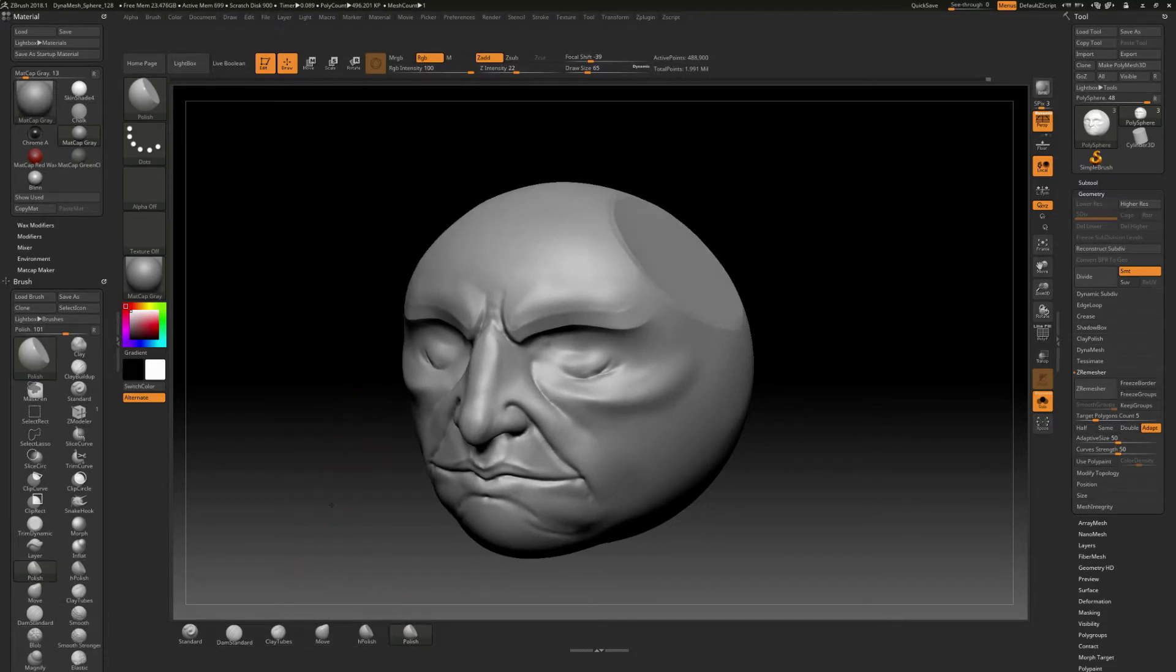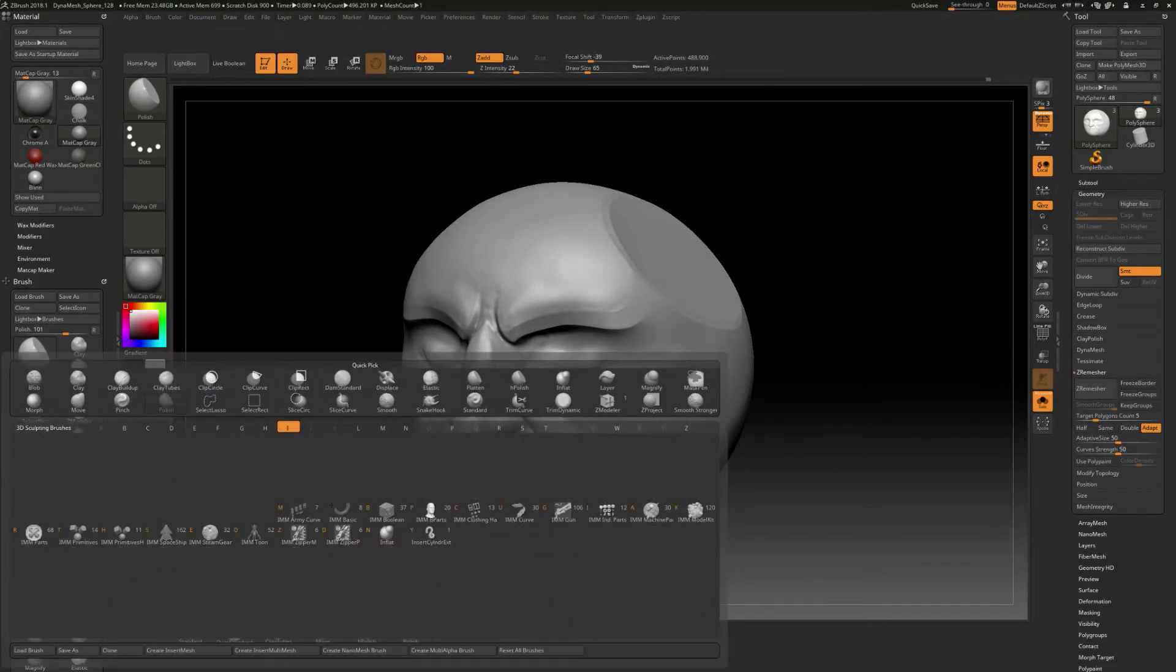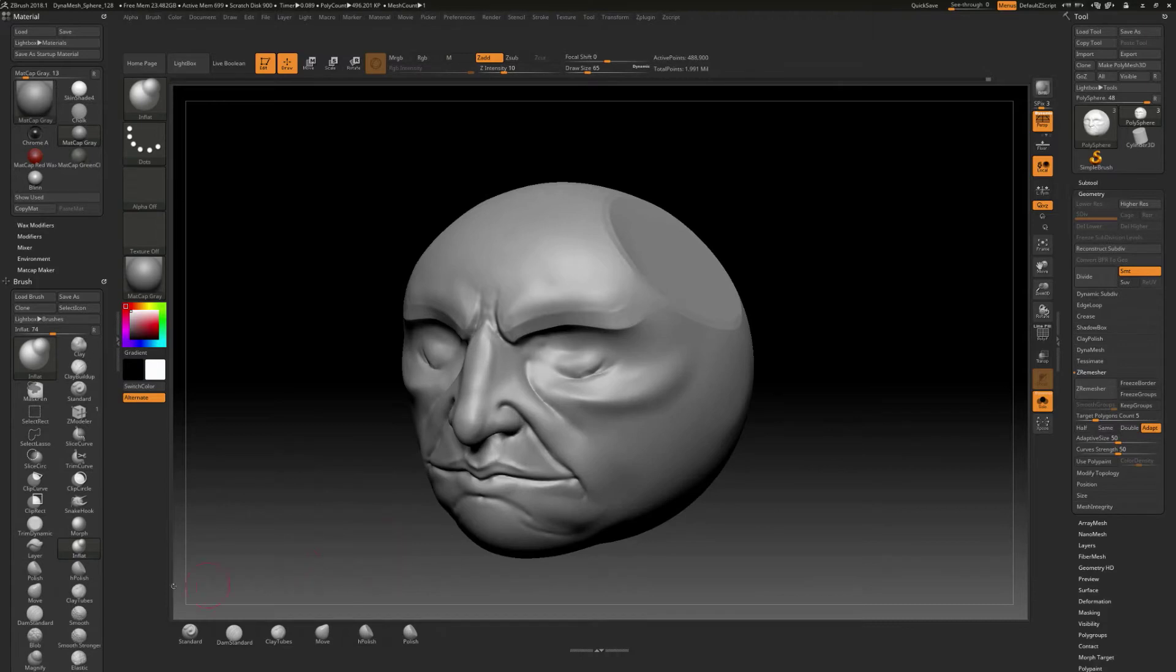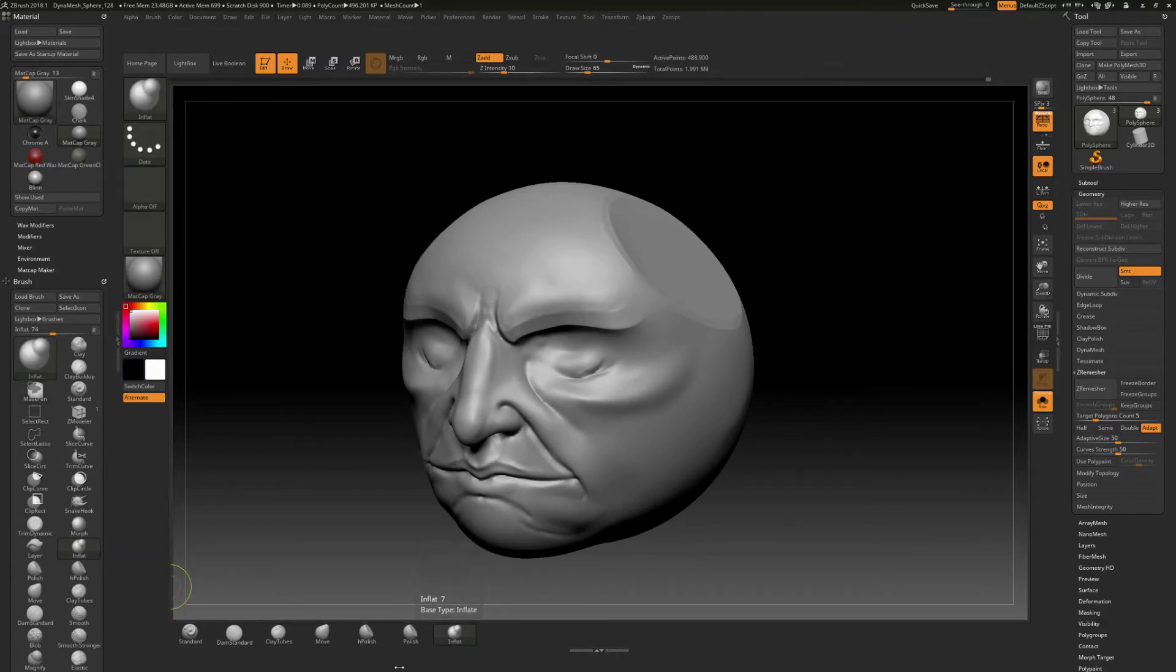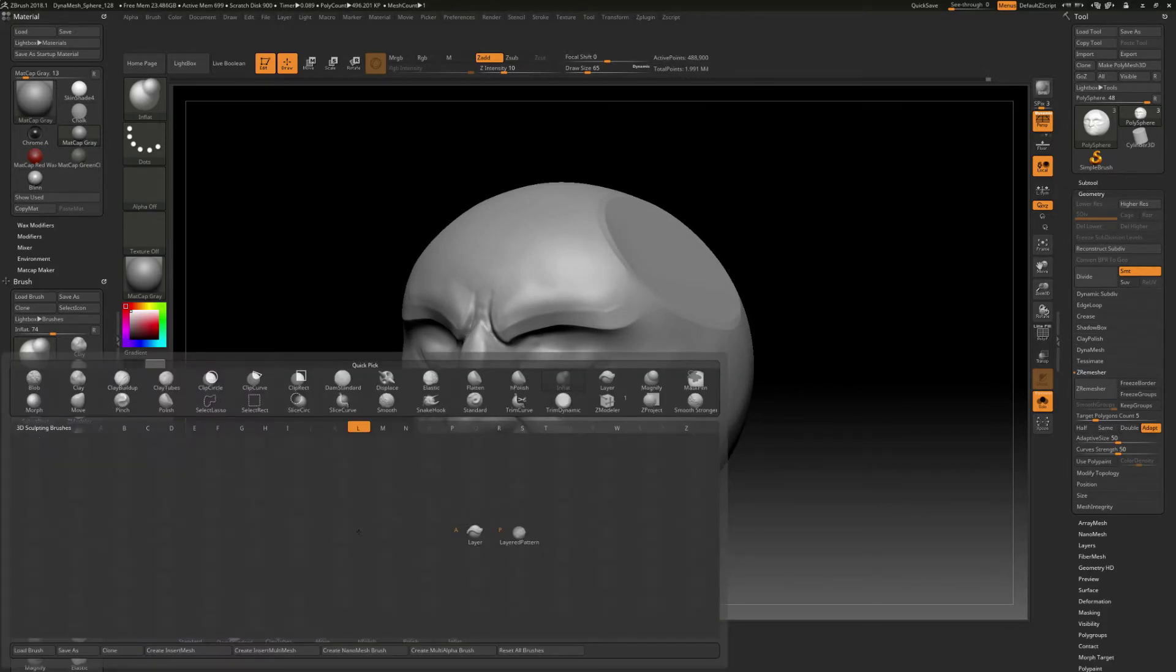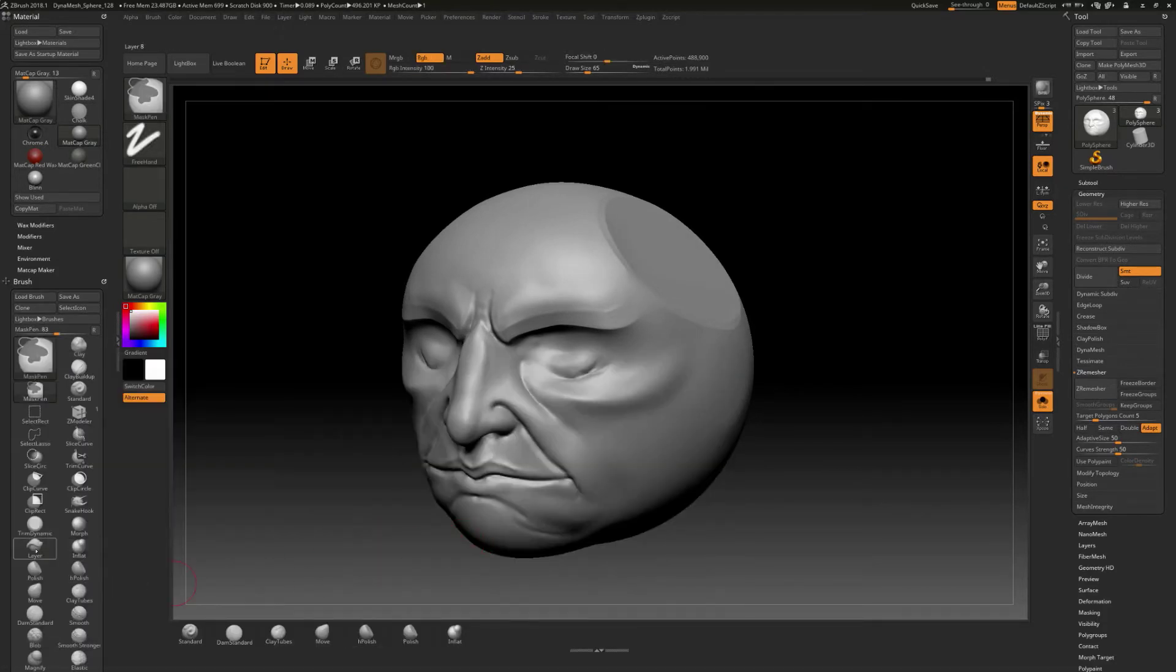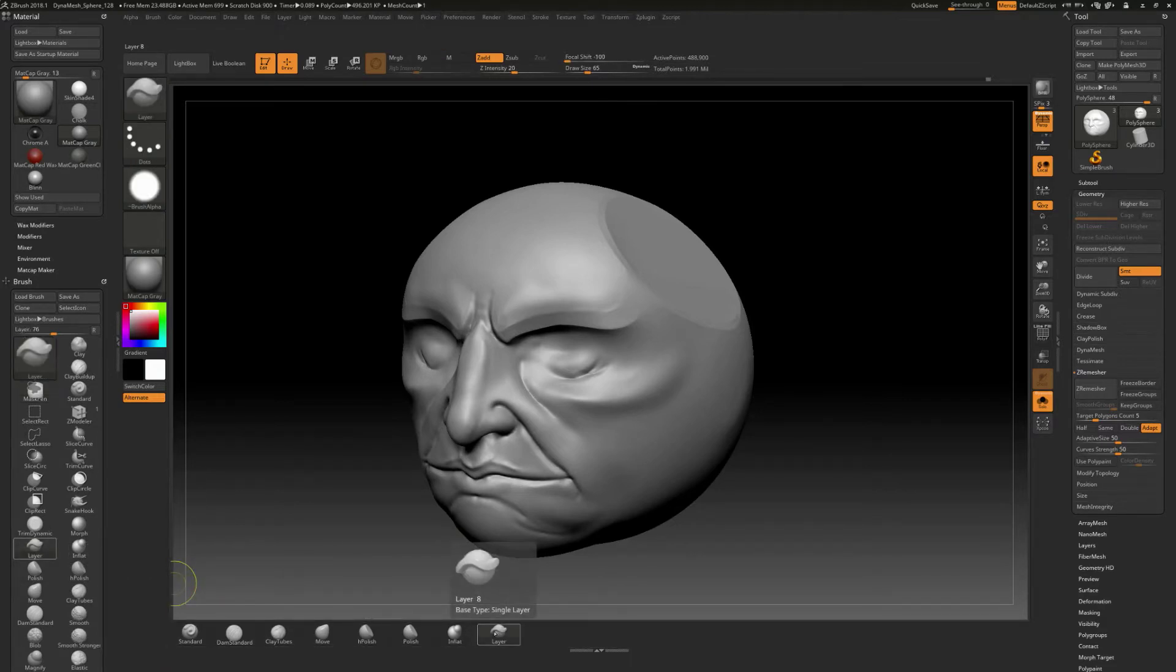I'm going to use inflate, so I'll do B and then I, and then find inflate right there like that. Control and alt and drag out right there. And then we'll do layer. So we'll do B and then L. I'll find layer. Control and alt and drag out for that like this.